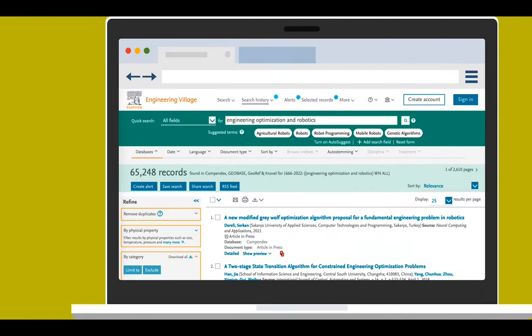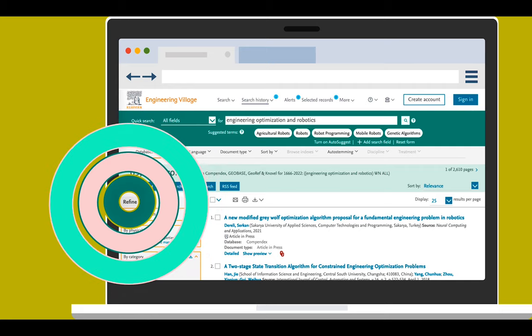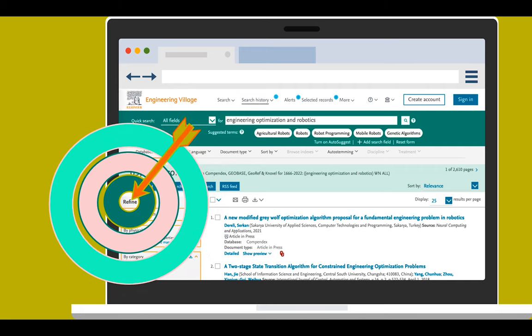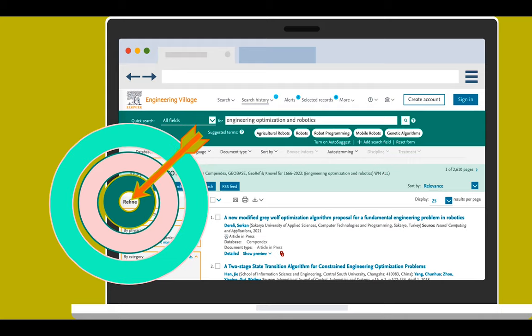Search results can be filtered several different ways using the Refine options along the left side column. For this tutorial, we are going to use the Document Type and Controlled Vocabulary Refine options.